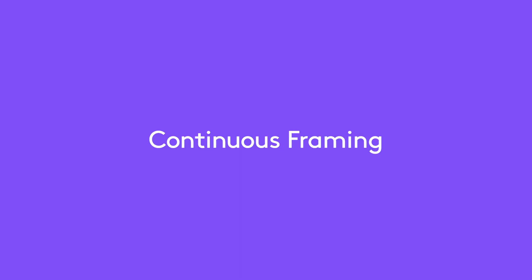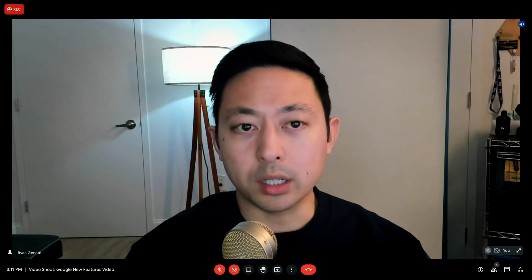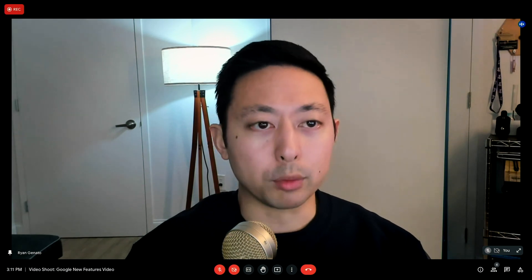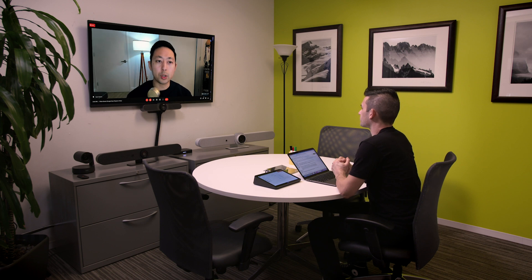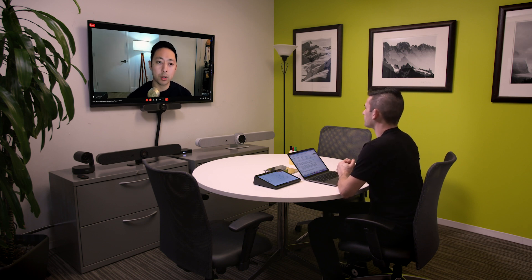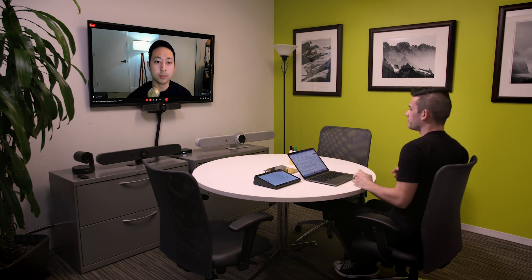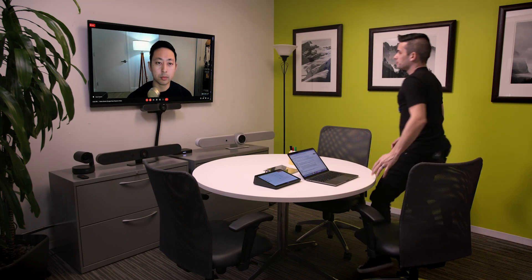Another newly added feature supported by Logitech Meetup, Rally Camera, and PTZ Pro 2 is Google's continuous framing. This software ensures all participants are framed properly, whether they're seated, moving about the room, or need to exit or enter mid-meeting. Jonathan, why don't you take a few paces around the conference room to show how the feature works? As I move about the room, note how the camera stays with me.